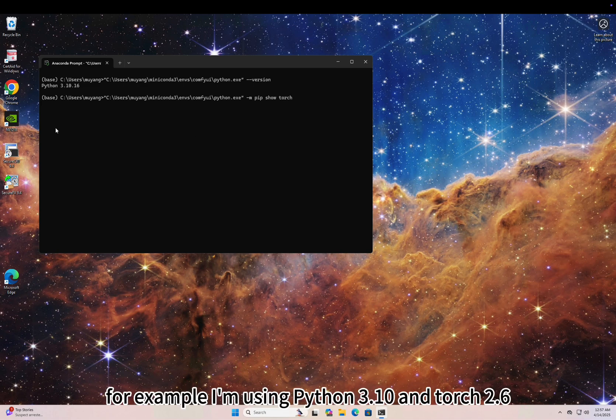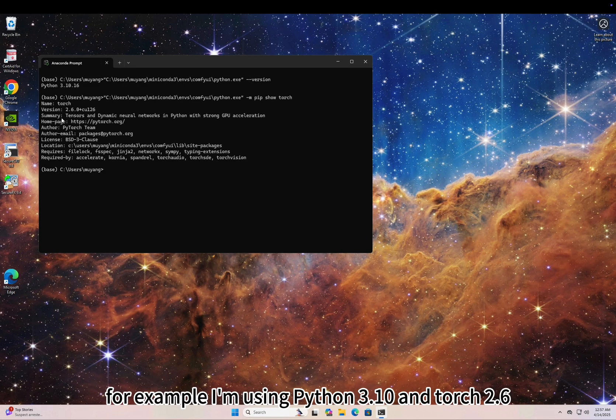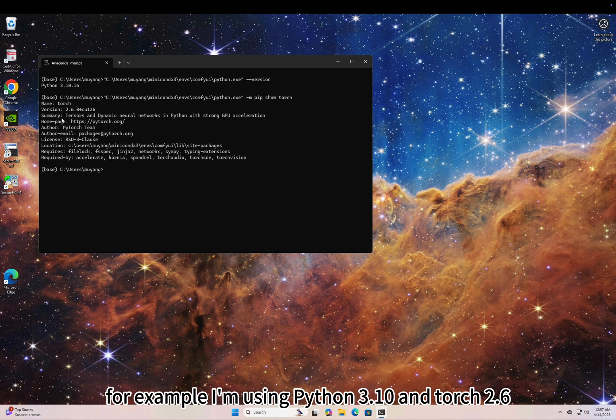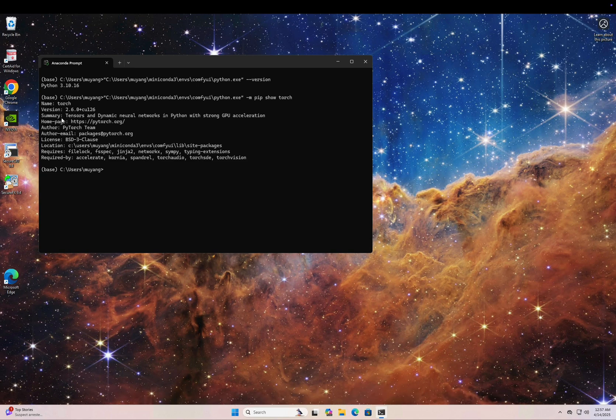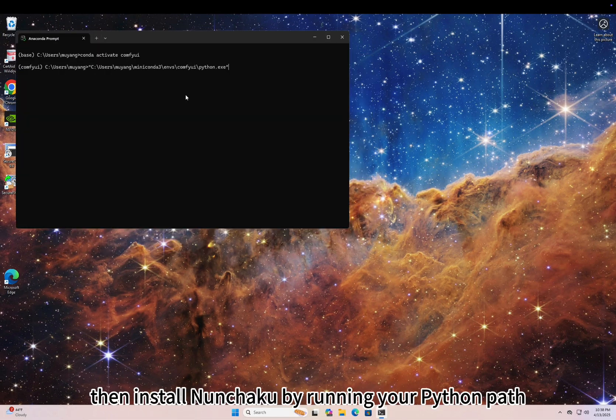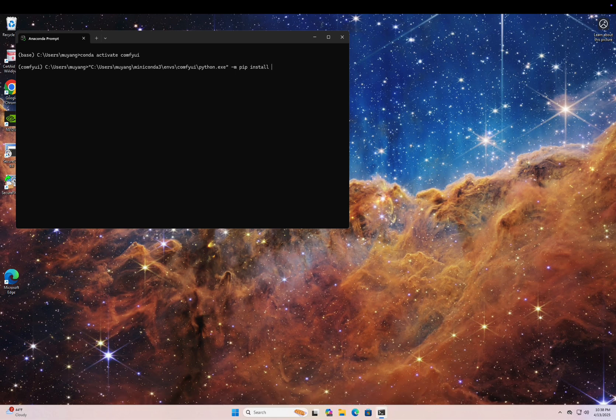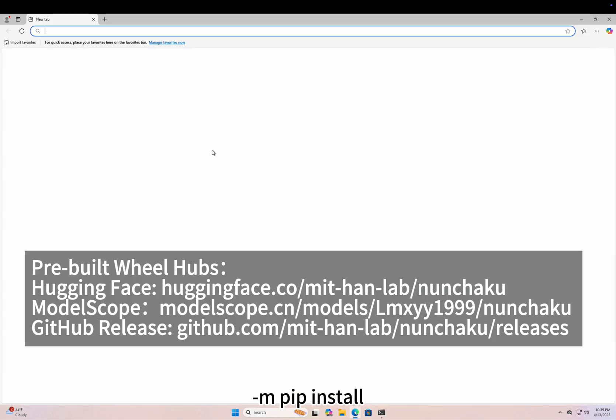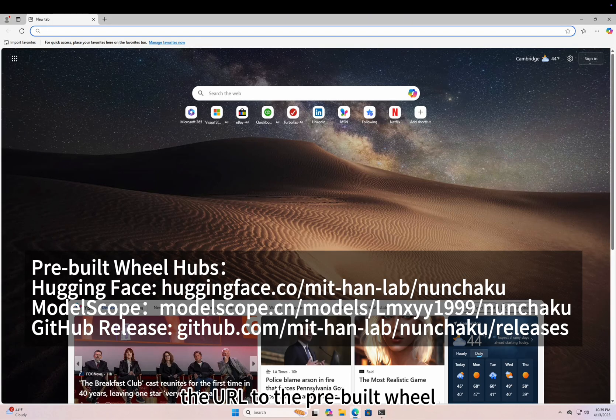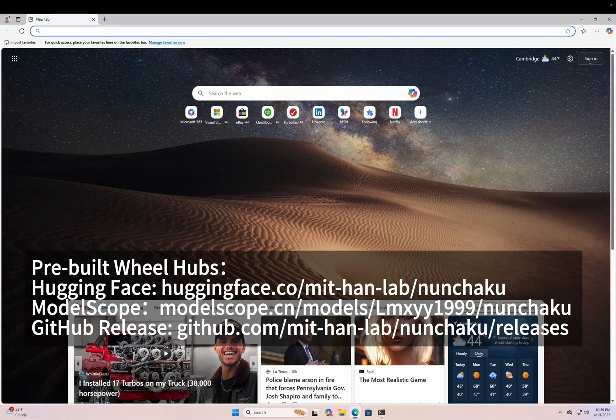For example, I'm using Python 3.10 and Torch 2.6.